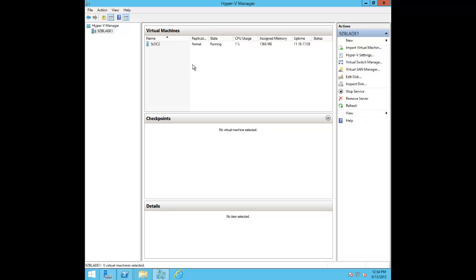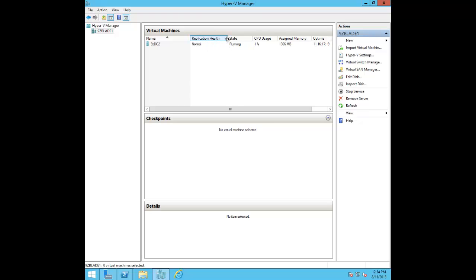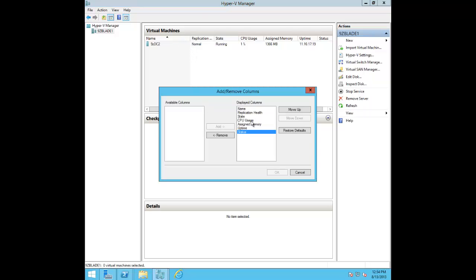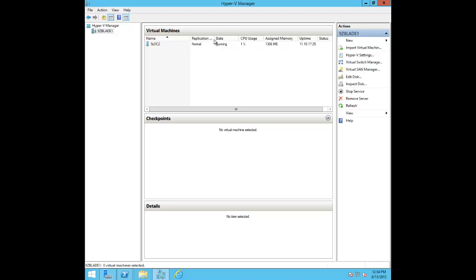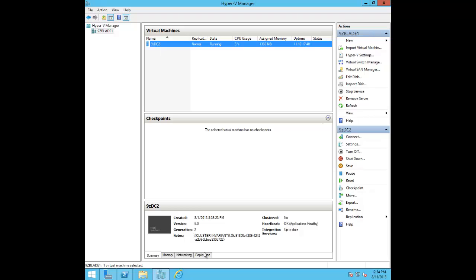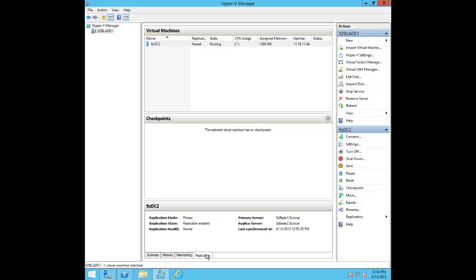The first thing I wanted to point out was something commonly requested: people wanted to see the replication health status right on screen. It isn't on by default — it's a column you just add. As you can see, I have added the replication health column so I can see that right off. A few people asked how to tell at a glance if a VM is a replica and what its status is. The answer was to click on it and go to the replication tab, but people didn't want that extra step, so this column has been added.